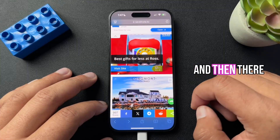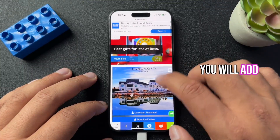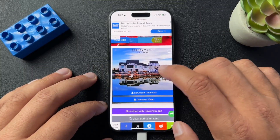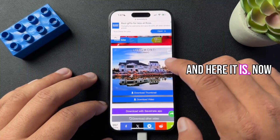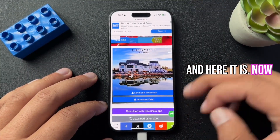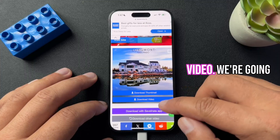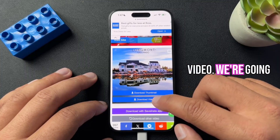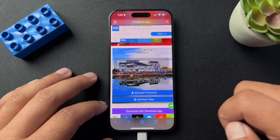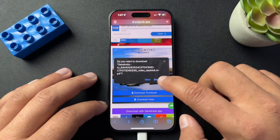It's going to load — there are some ads — and here it is, perfect. Now we have the option to download the thumbnail or download the video. We're going to select download video and hit download.